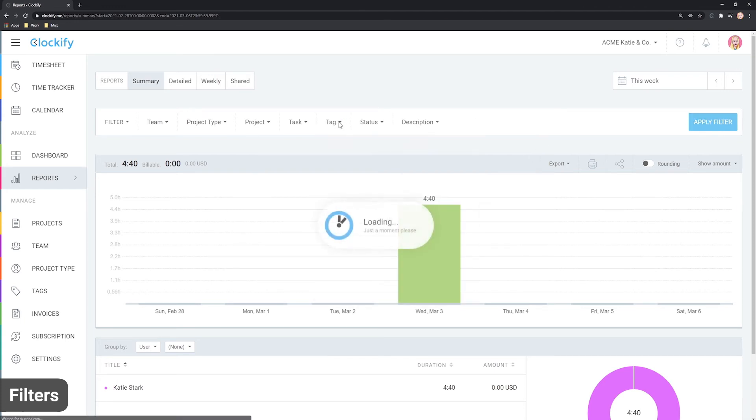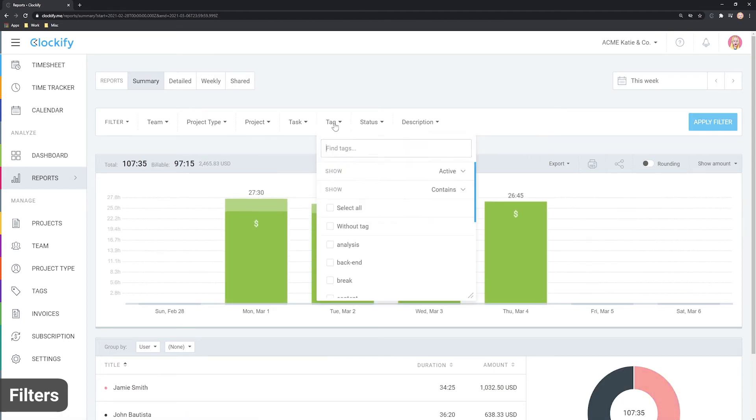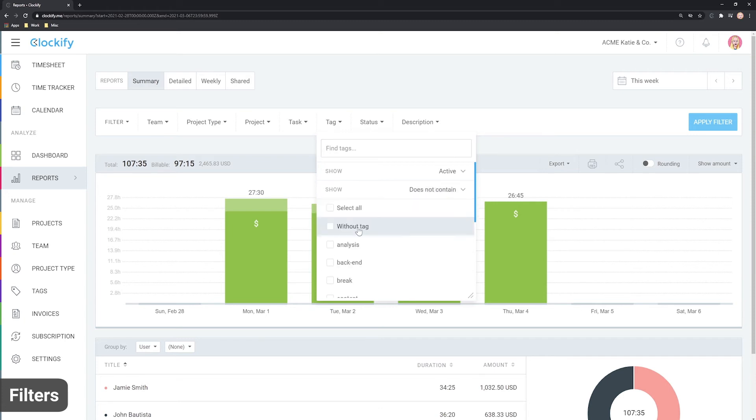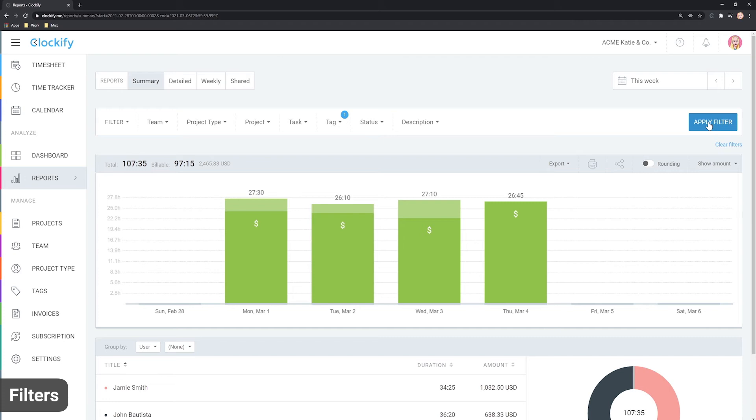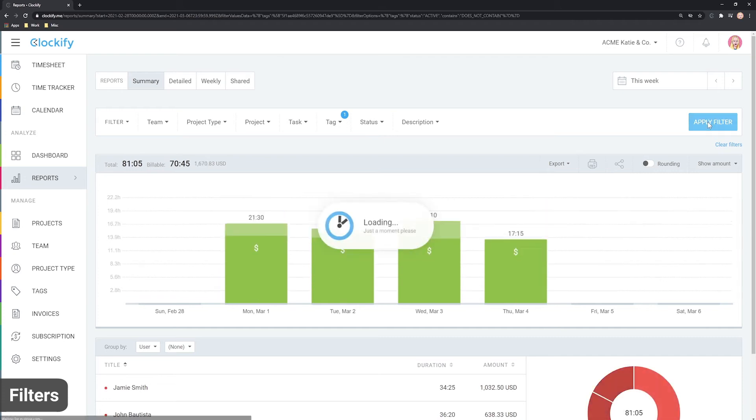Then, you can filter by tag using a contain logic or switch it to doesn't contain. For example, if you mark the time you've invoiced as billed, you can run a report for doesn't contain the billed tag to see what you need to invoice.